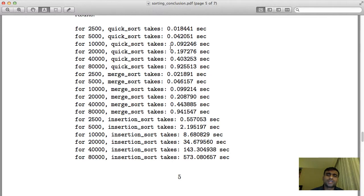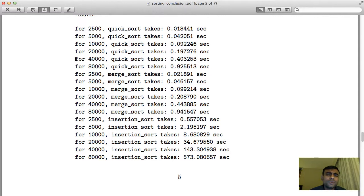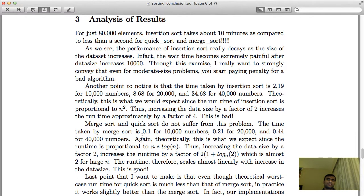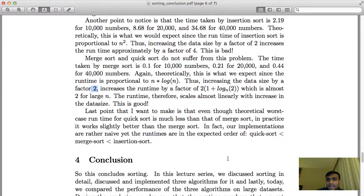Quicksort and merge sort do not suffer this problem. For 10,000 it's 0.1 seconds, for 20,000 it's roughly 0.2 — almost 2x. For 40,000 it's 0.4, and for 80,000 it's just a little bit bigger than 2x. This is what you want in a good algorithm: it scales such that if you increase the size of the data by a certain proportion, the time increases by roughly the same proportion. This is expected from O(n log n) algorithms — every time data size doubles, runtime increases by a factor of roughly 2.